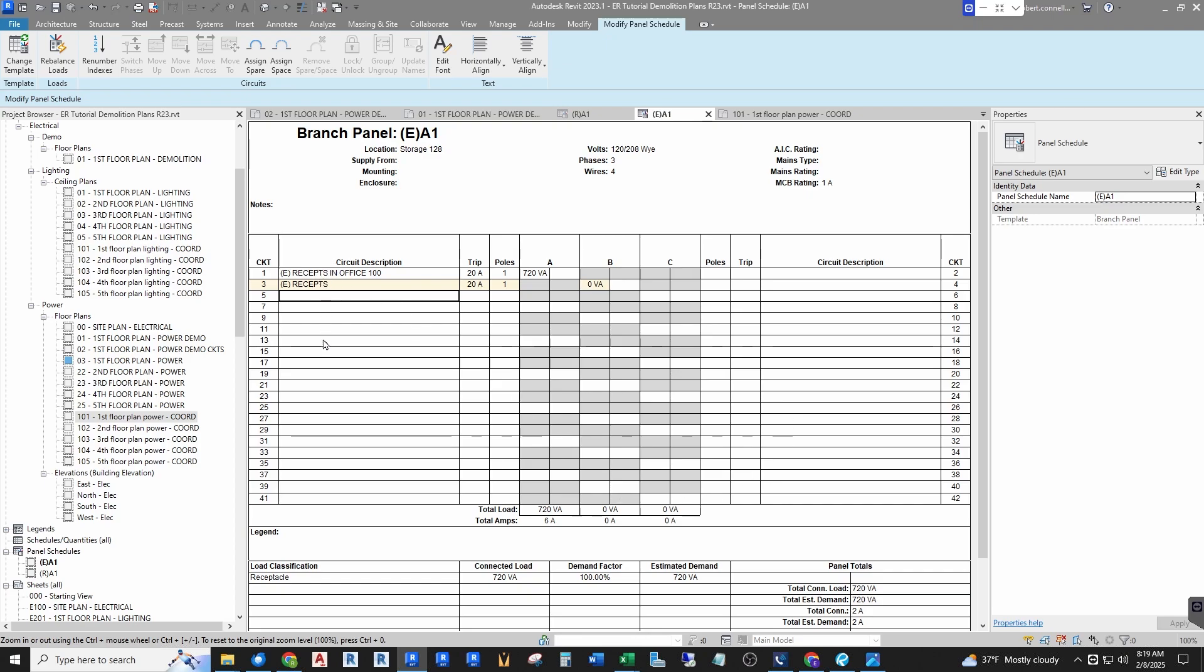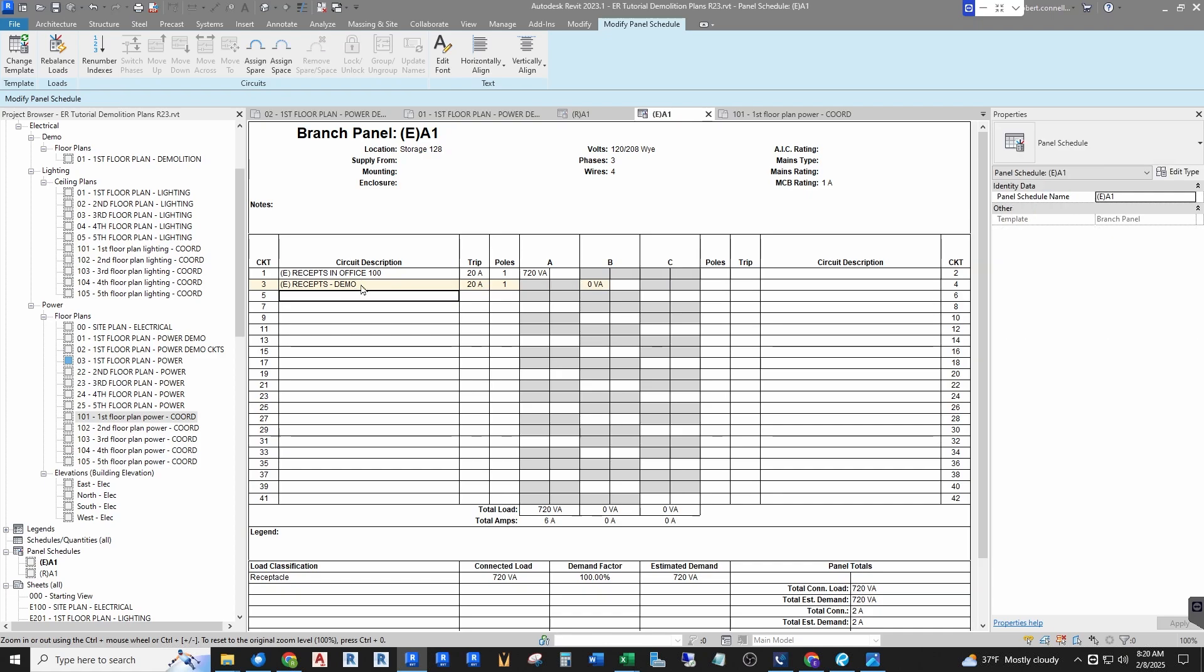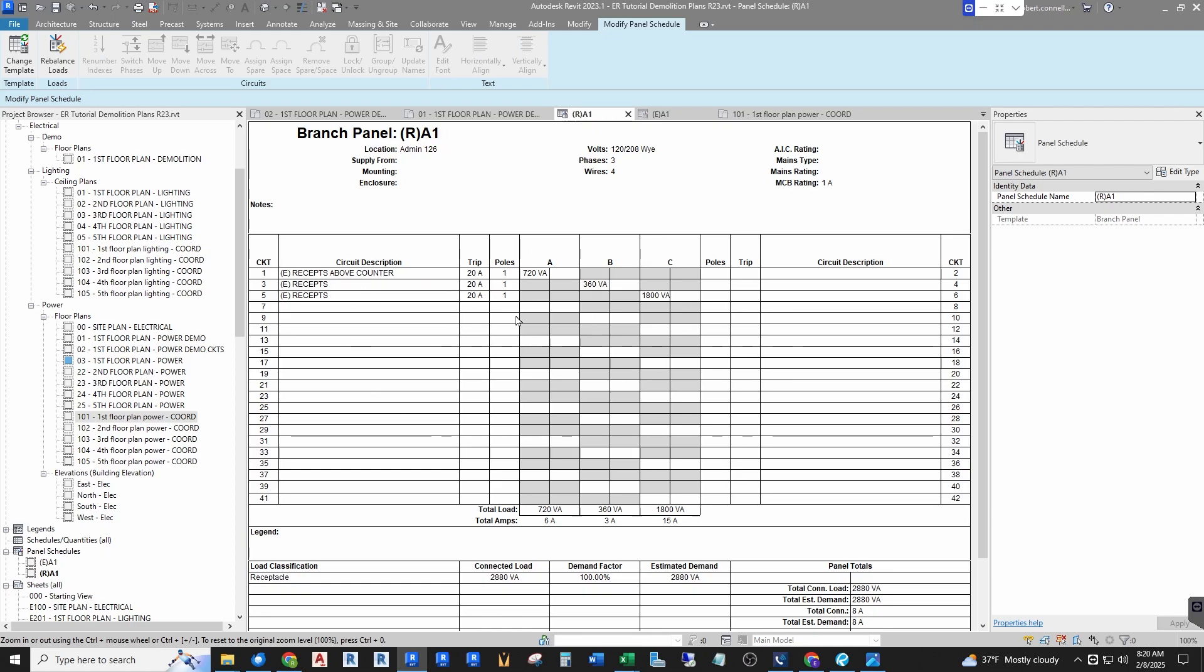And then I can put other things in here like demo. I can put notes in here to direct contractors what I want done. So that's how I would deal with an existing panel that's being demoed. And then the new panel, relocated panel, acts like normal with all of its loads.